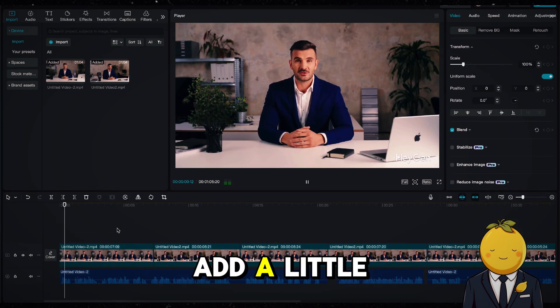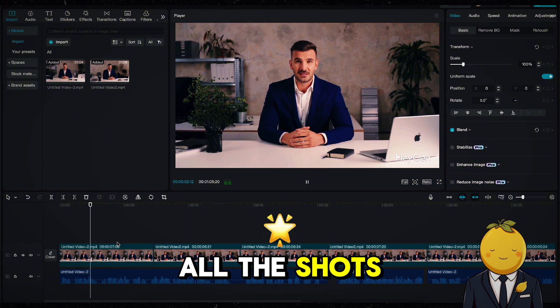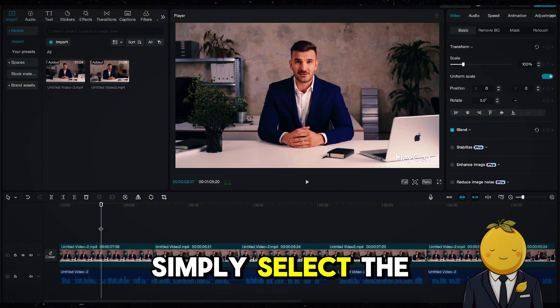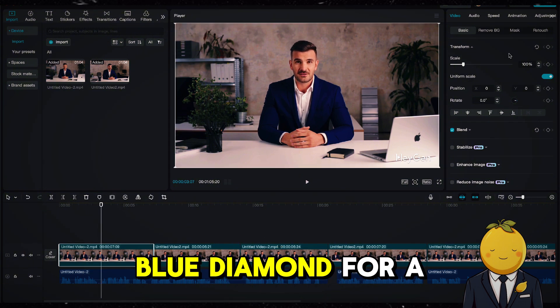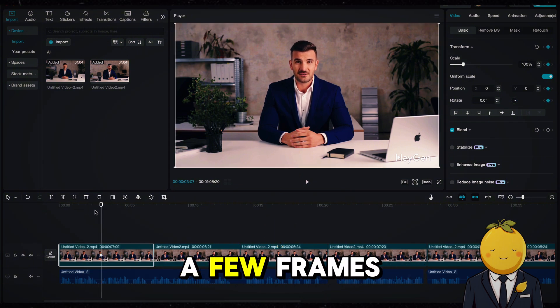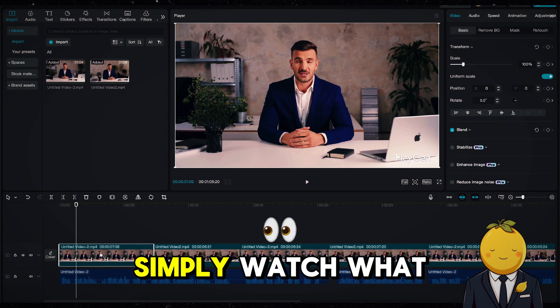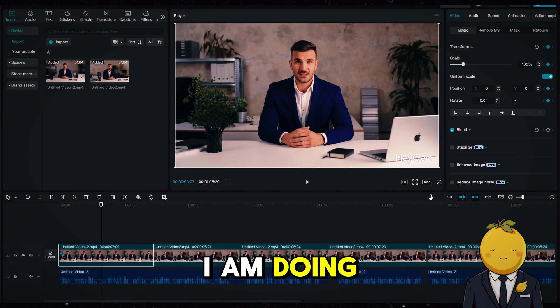Next I will add a little zoom effect to all the shots. Simply select the blue diamond for a new keyframe, and then go a few frames ahead and zoom in. Simply watch what I am doing.